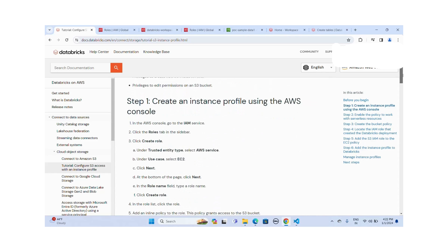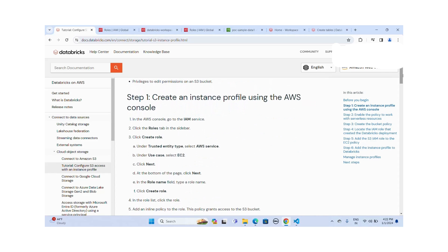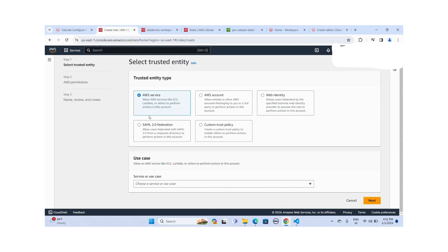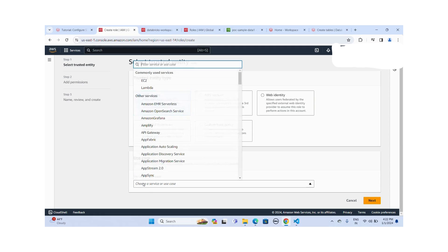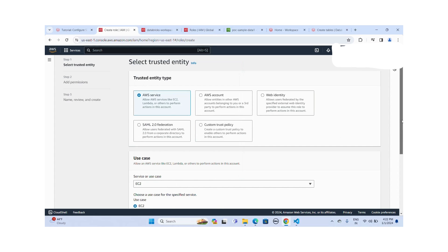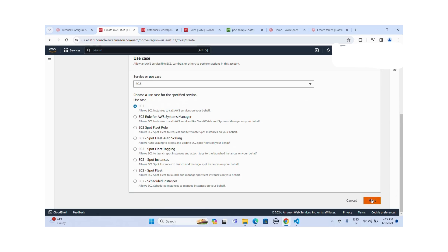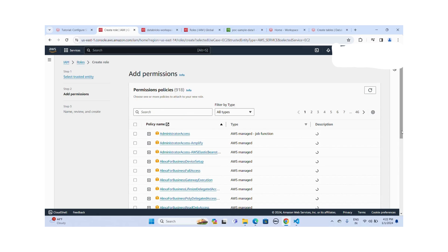Let me start with step one — I'm going to create the instance profile using the AWS console. I'm already in the AWS console. Let me create the role. While creating the role, I have to select the trusted entity type. Here the trusted entity type is EC2, so I select EC2. Now let me click on Next.